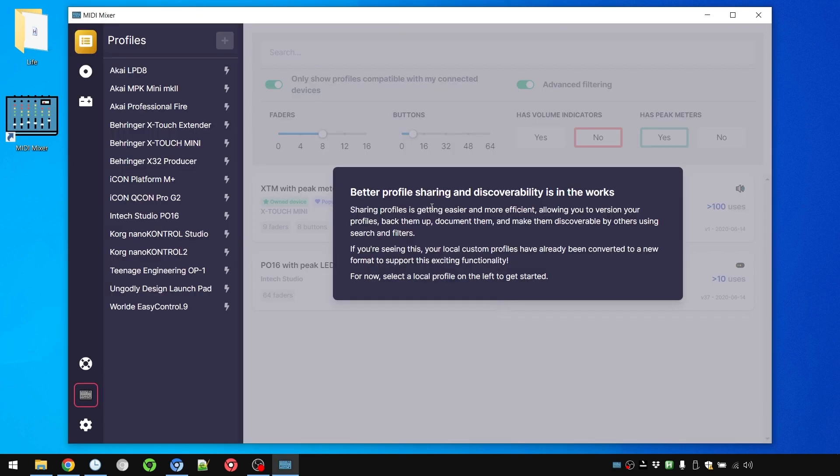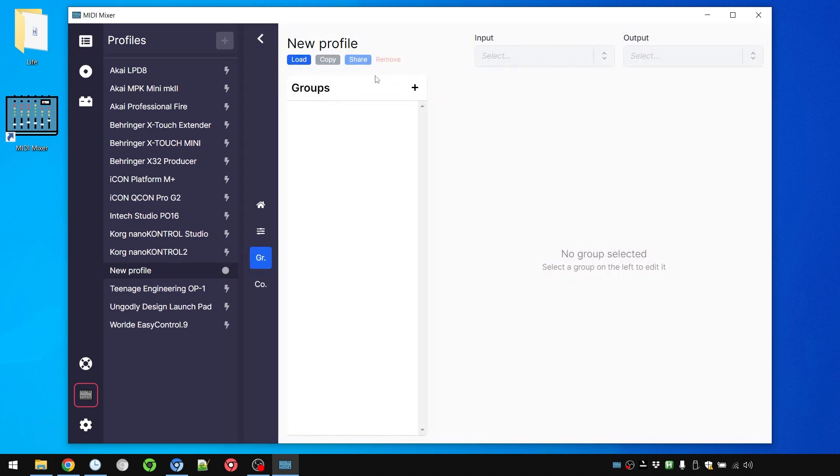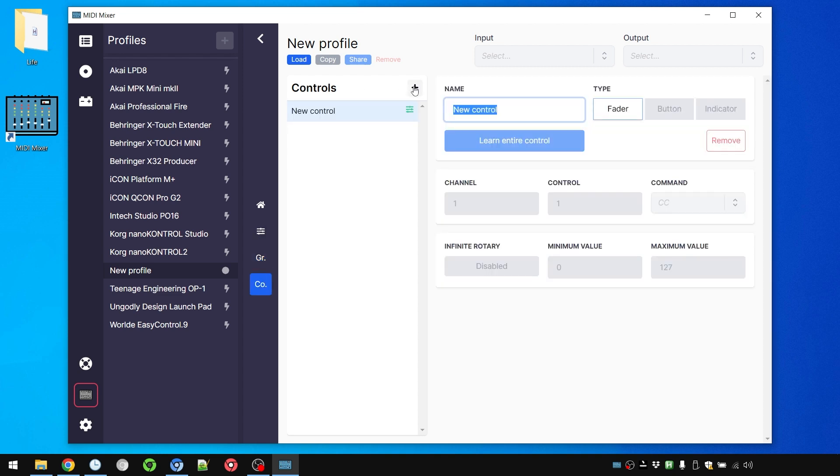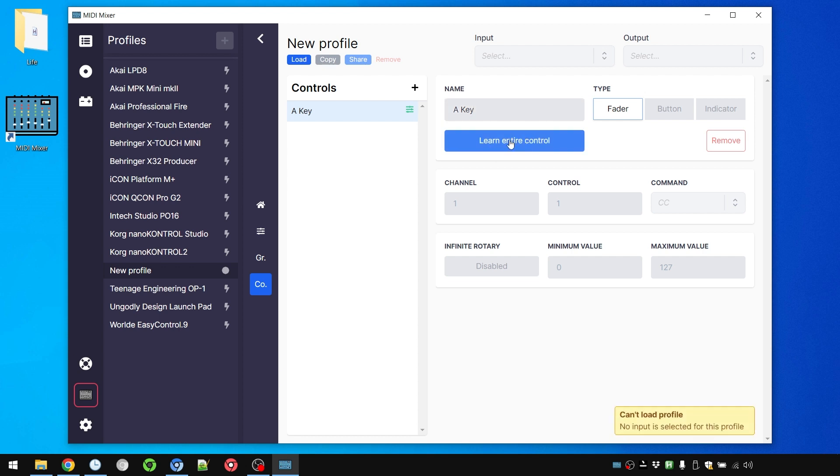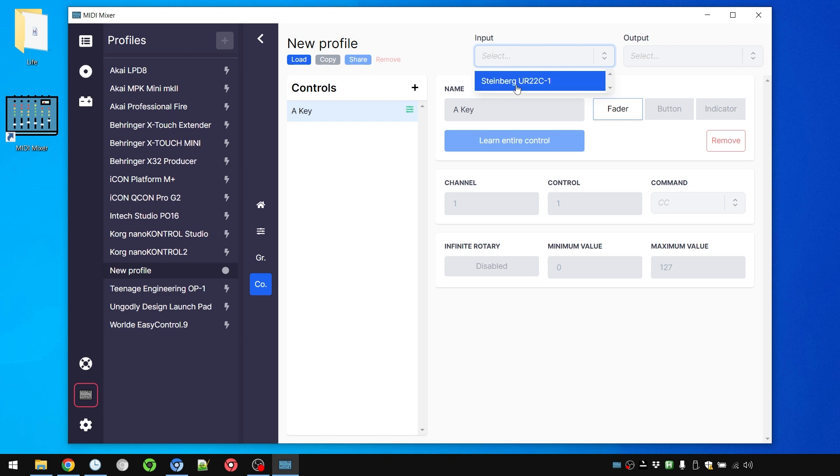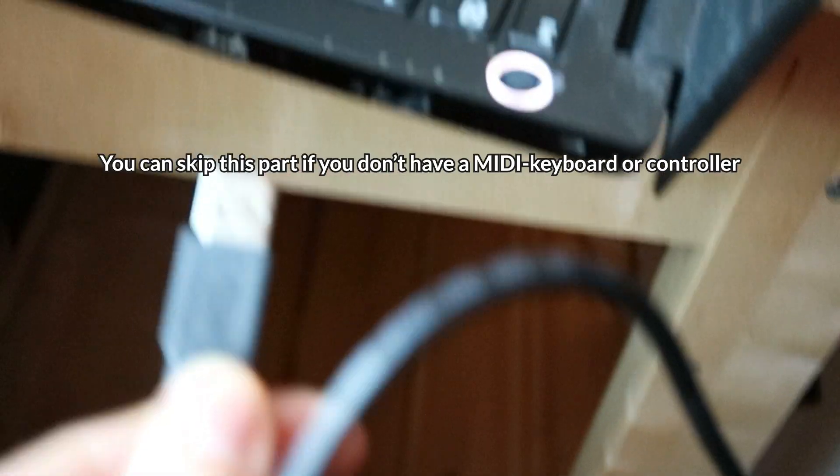What we're going to do is simply create a new profile. In this new profile we can ignore groups and simply go to controls. We can just add one new one. And let's for example call this A Key. And now let's press learn entire control. But before we can do that we have to select an input.